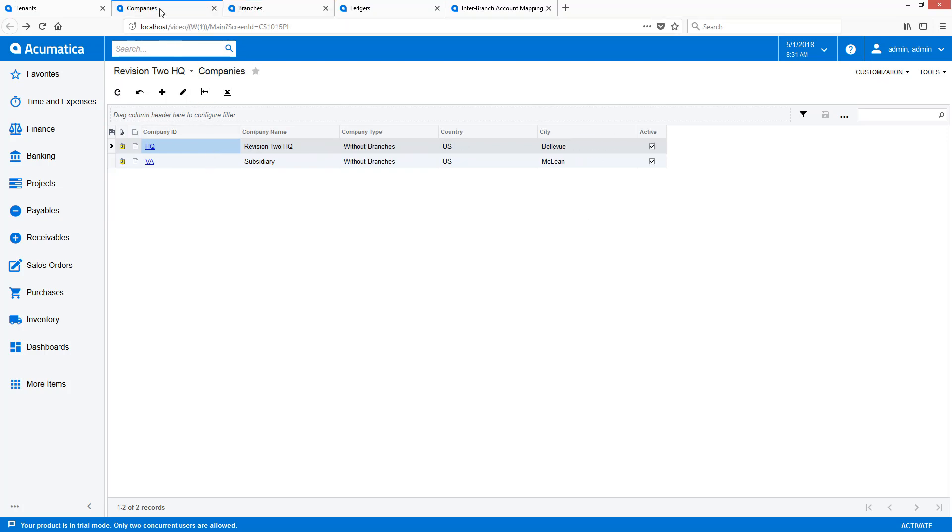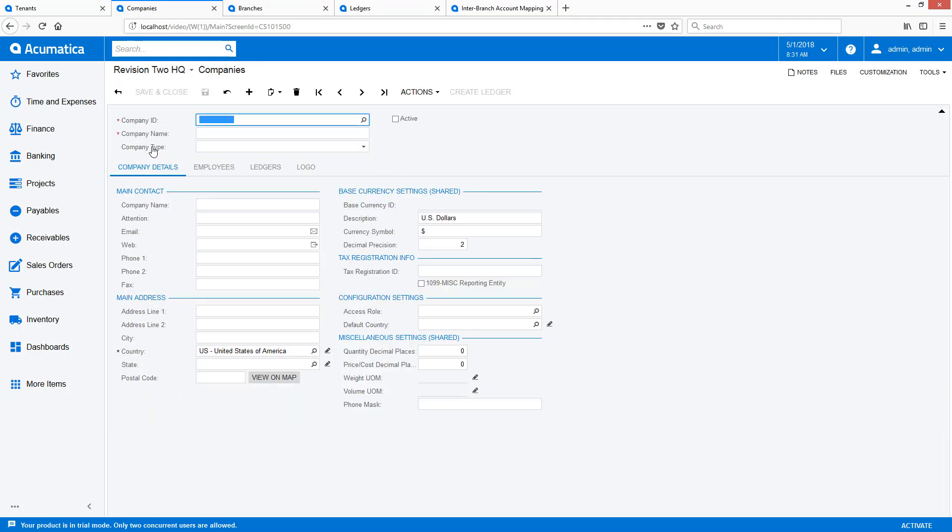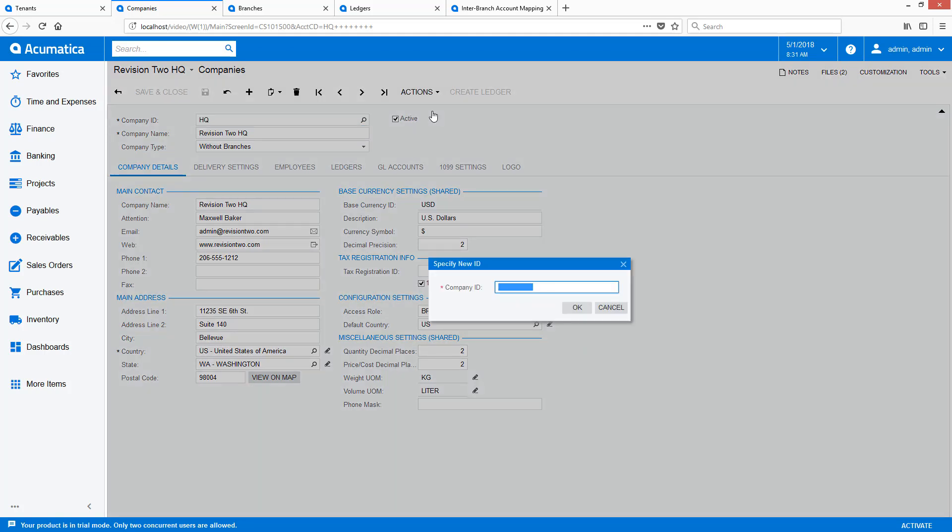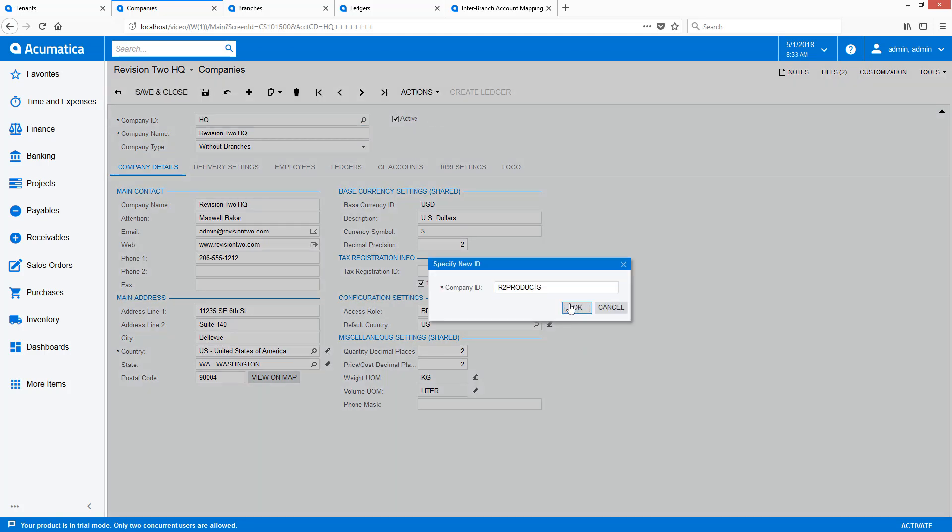To get to the new structure, I open a company and change the company ID using the Actions menu. This is not required, but since the company ID appears in several places, it makes the system easier to use.